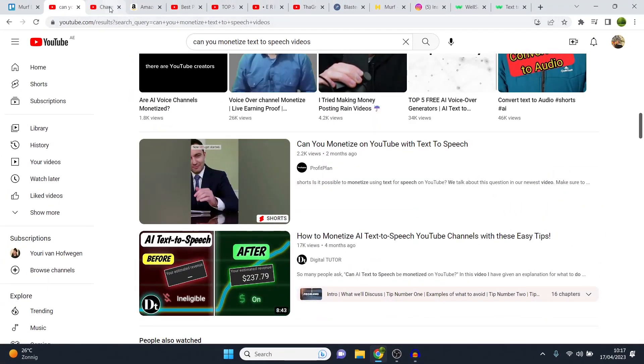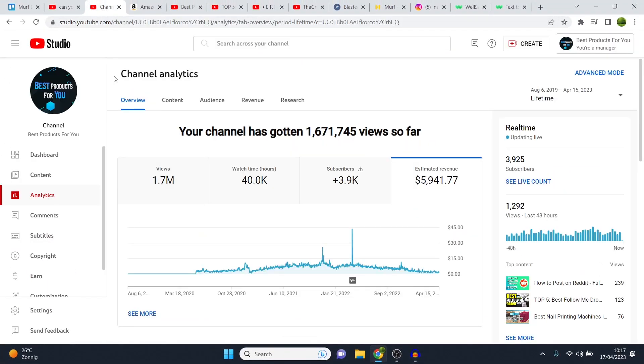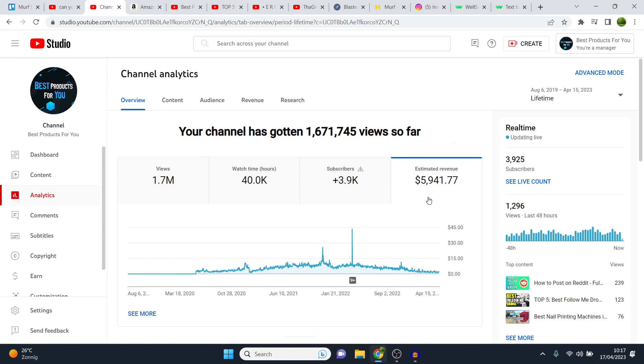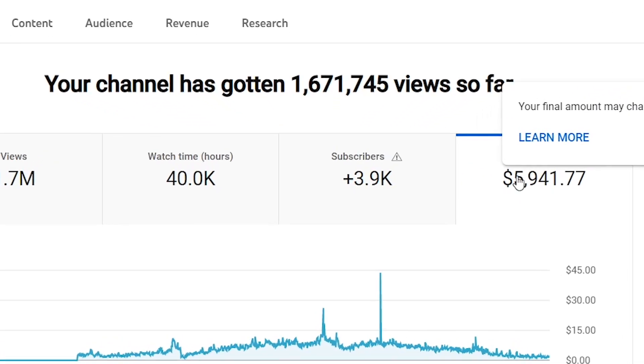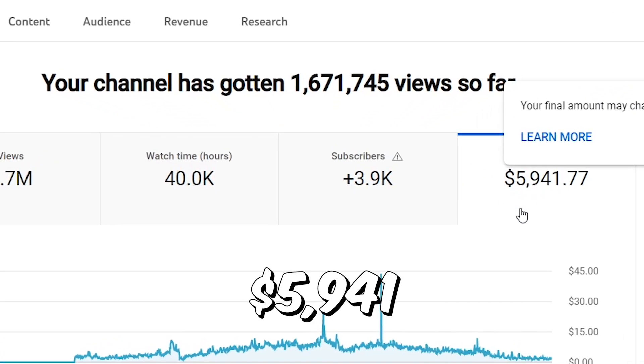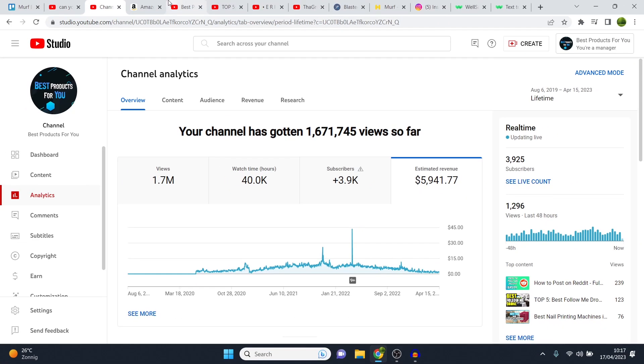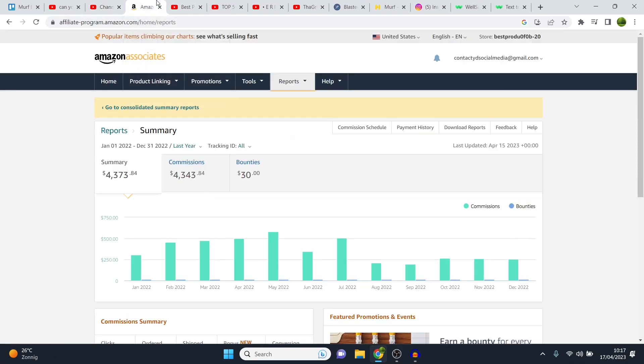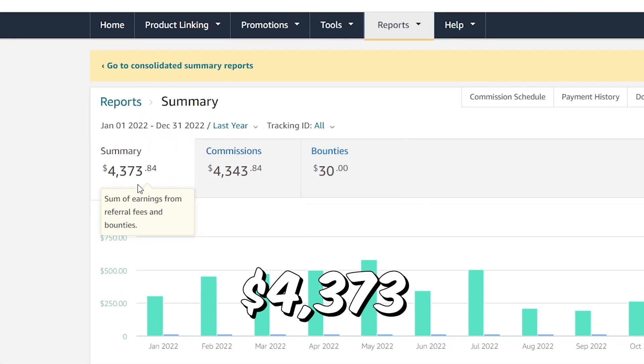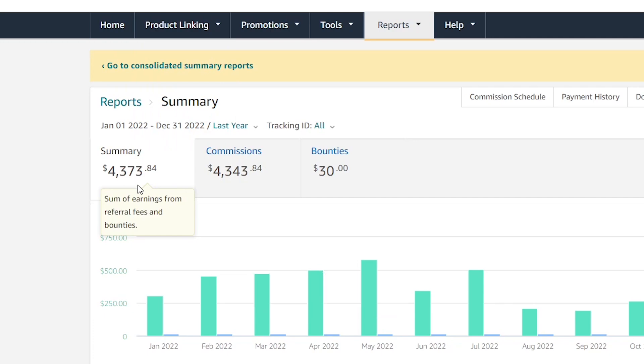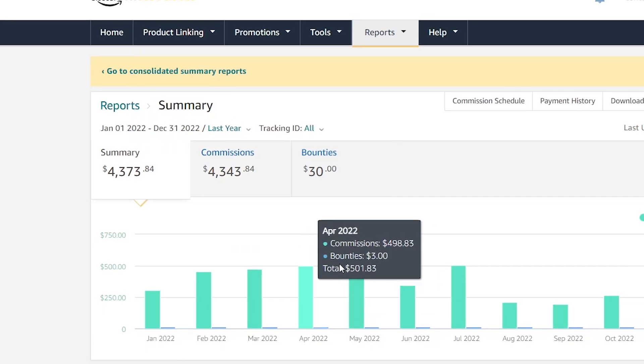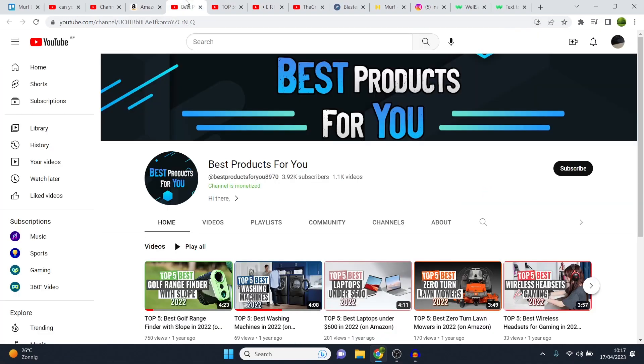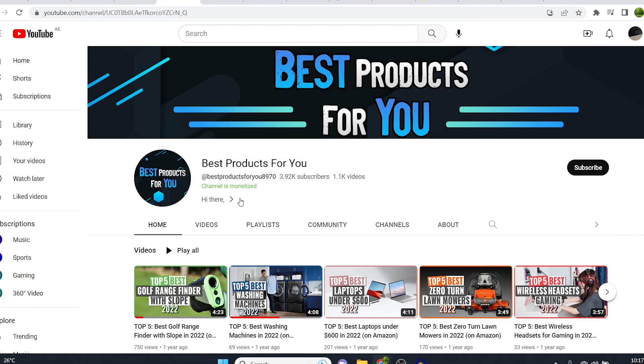However, I do actually have a channel where I monetized it with text-to-speech. This channel right there has made over $5,000, close to $6,000 in just ad revenue. It is monetized. I also made over $4,000 last year alone in commissions from Amazon with this channel.